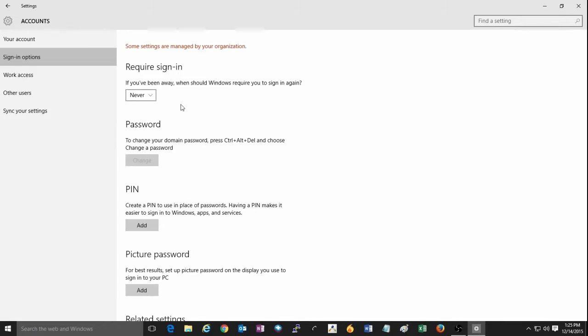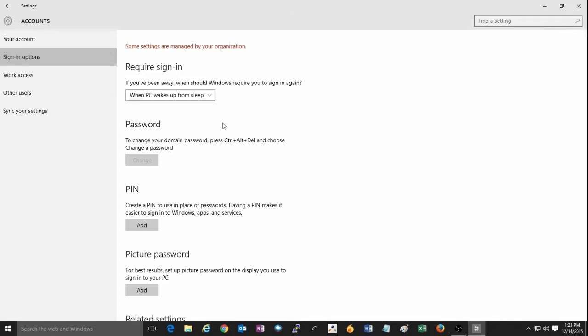Once that is changed, the computer will not require you to sign in when the computer goes to sleep or is locked or just going to hibernate.